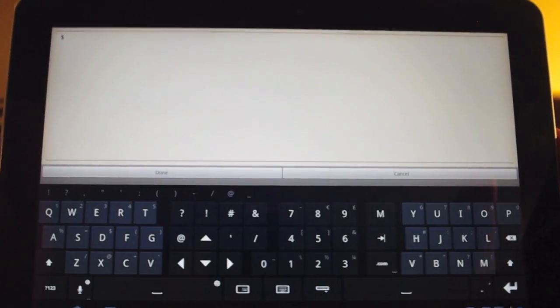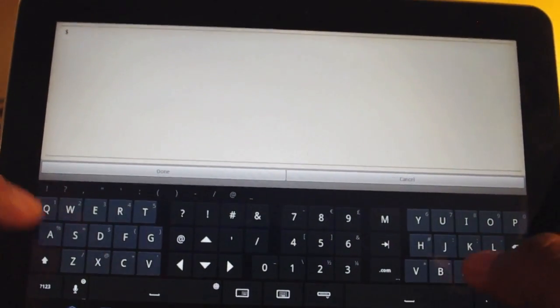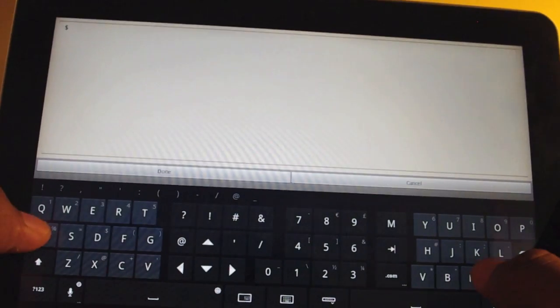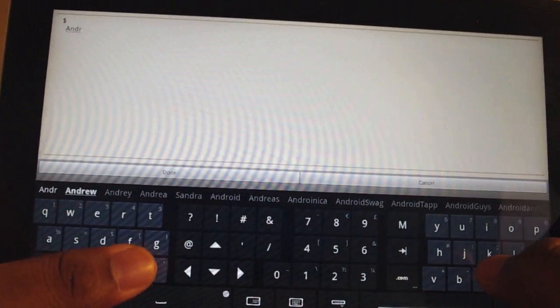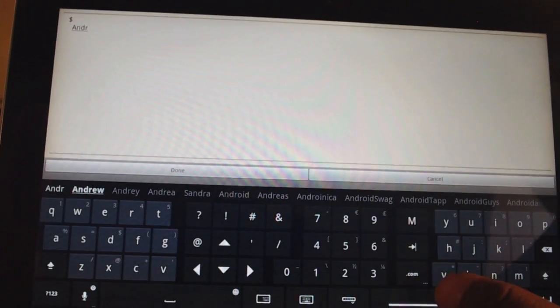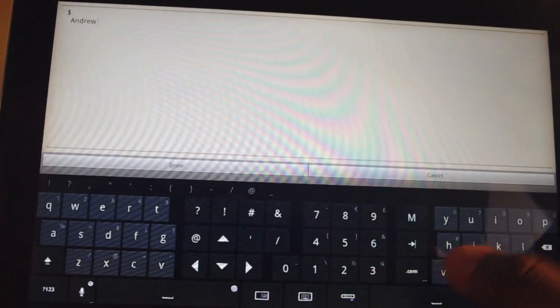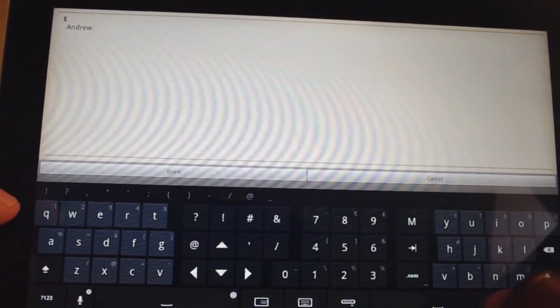Another great feature is auto-completion. Let's say I'm typing Andrew. I press A and D. Once I type the letter R, it says, hey, are you trying to say Andrew? If I press the space bar, Andrew is automatically entered.